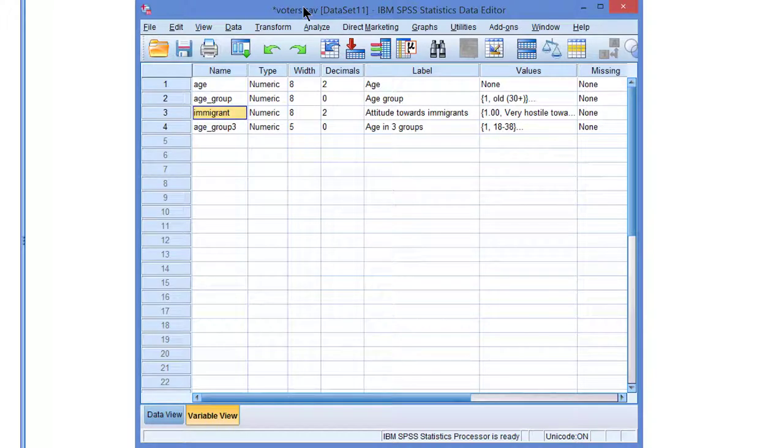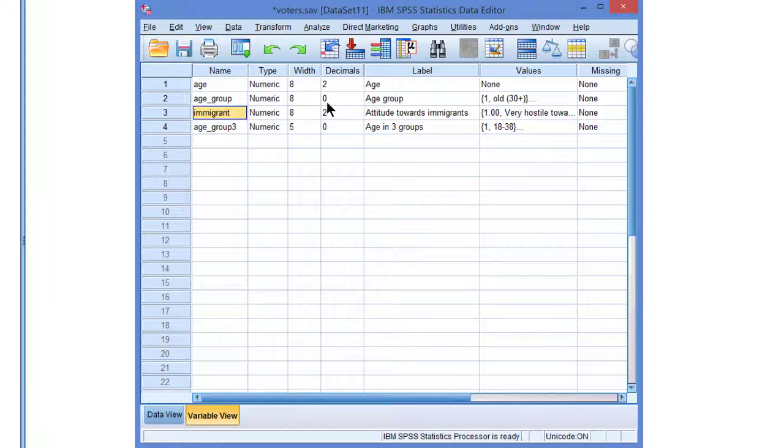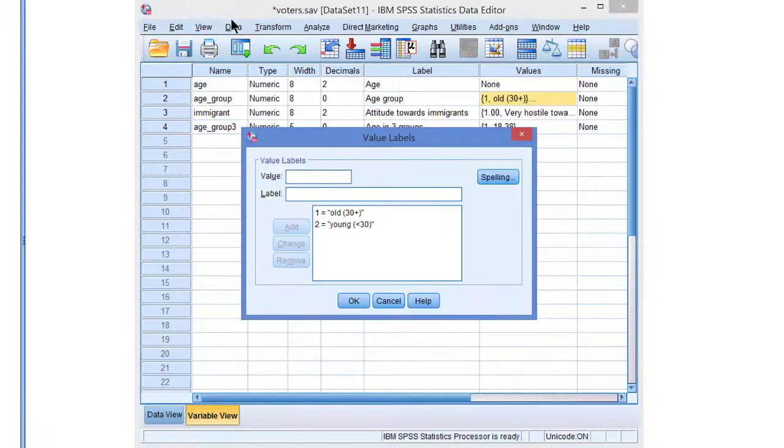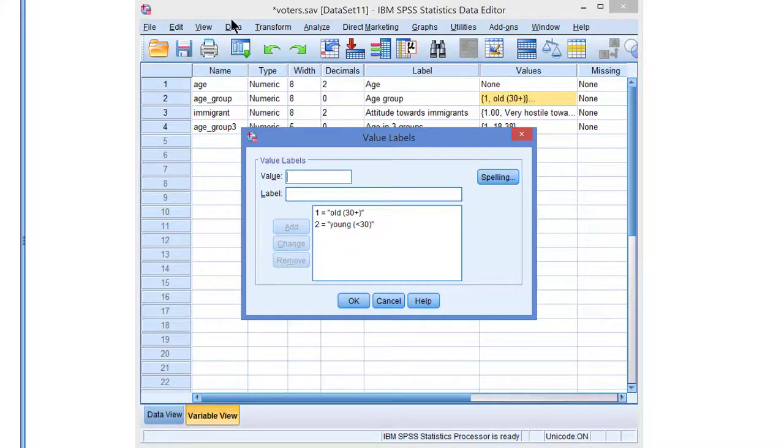In the variation or variance of attitude scores within one group as compared to the variation in scores within another group. So let's have a look at attitude towards immigrants and age groups where we have old people and young people, and the young are less than 30 years old.